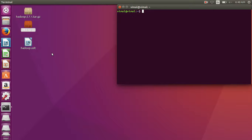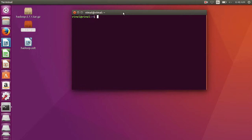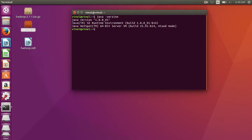Hello friends, today I'm going to teach you how to install Java in your Ubuntu 16.04 operating system. First I'm going to check whether Java is installed in my Ubuntu operating system or not, so manually type the 'java -version' command. Here Java version 1.8.0_91 is installed in my Ubuntu operating system.